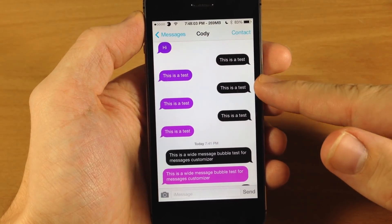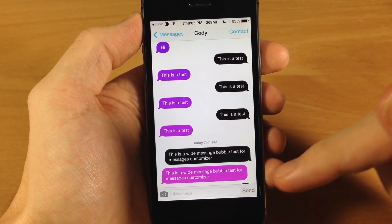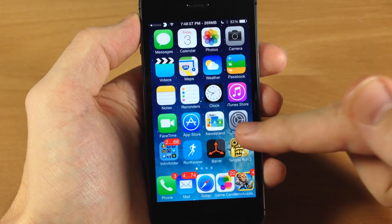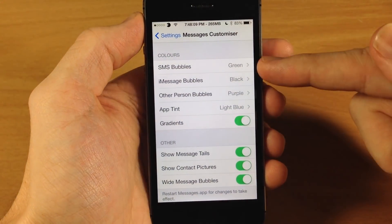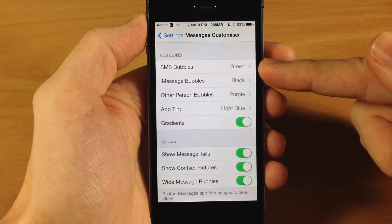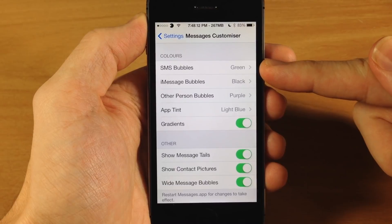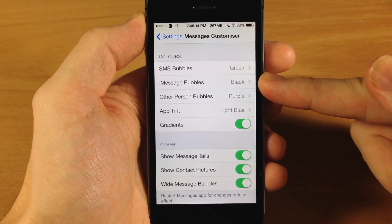You can also get rid of these little tails if you want. So let's go ahead and jump into the settings here. Right up here at the top you have SMS bubbles, which I'm not actually using right now — I'm using iMessage.